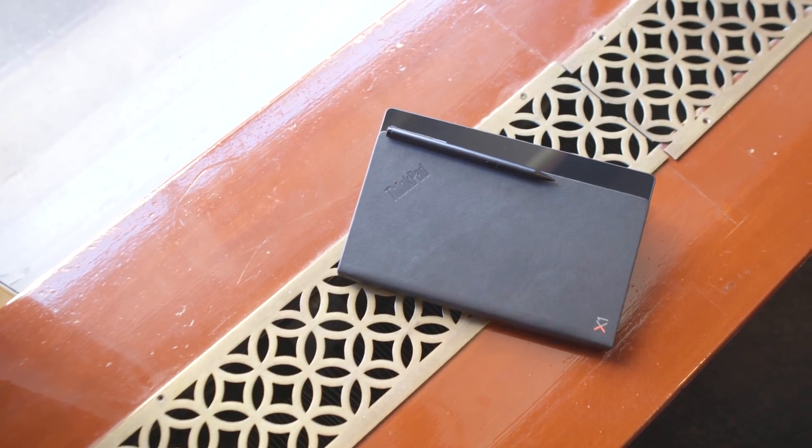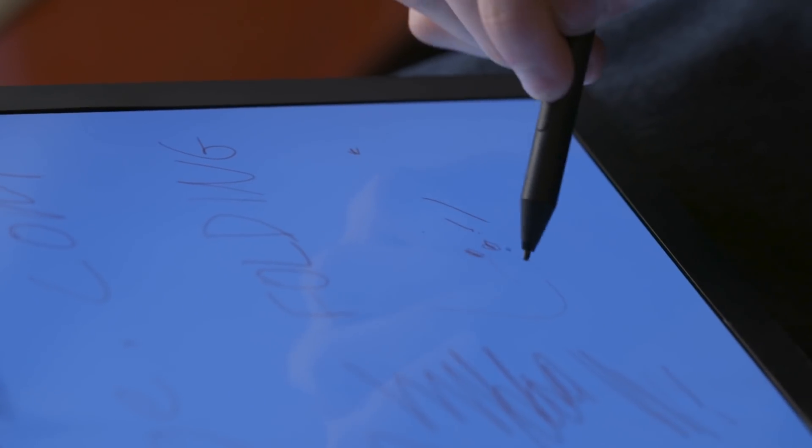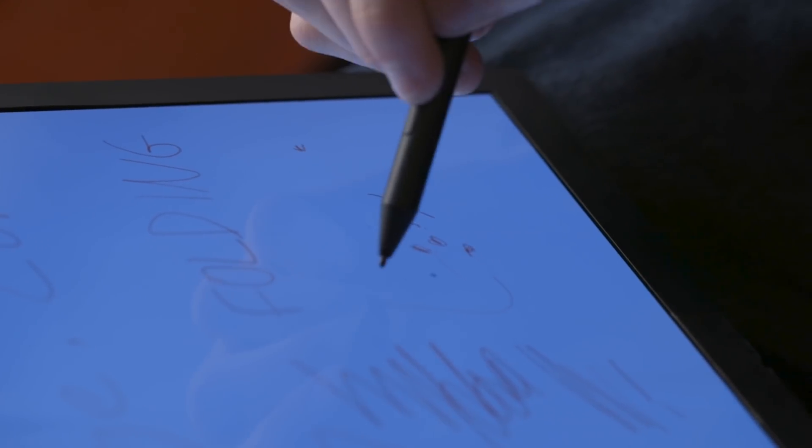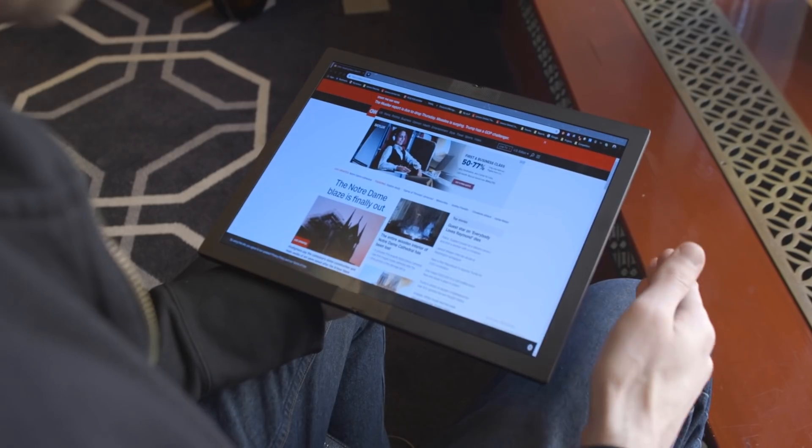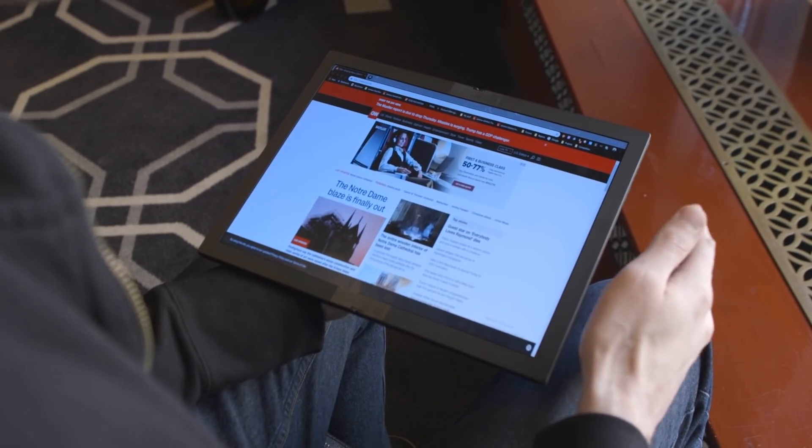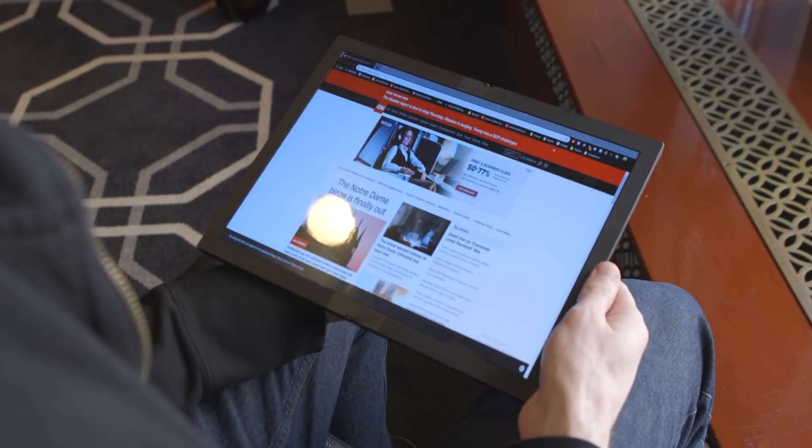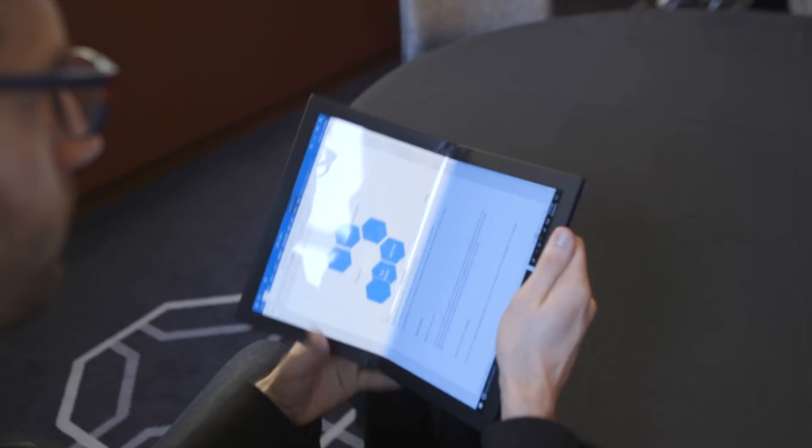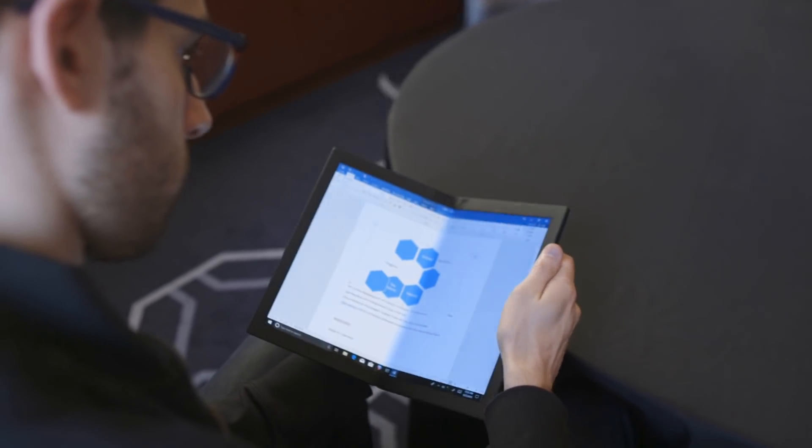Unfortunately, there's just not a lot we can show off here. There is a functional version of Windows running on this hardware, but the deeper software integration from the foldable display just isn't ready yet. There are a few mockups that we can show though of what it might be like to use a device like this.